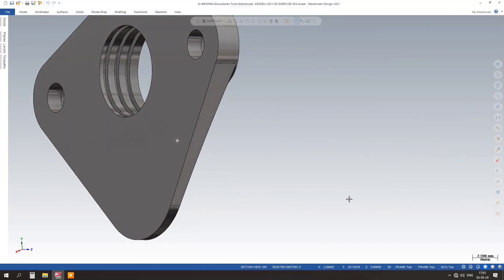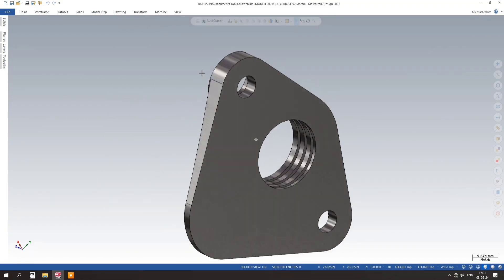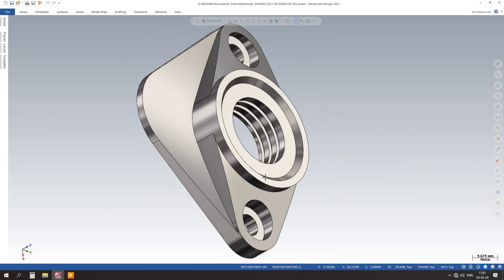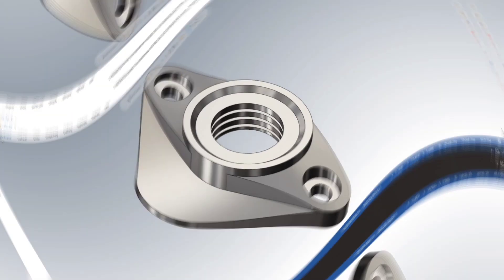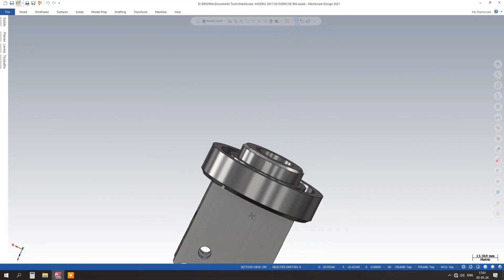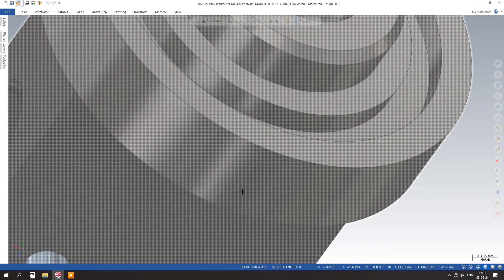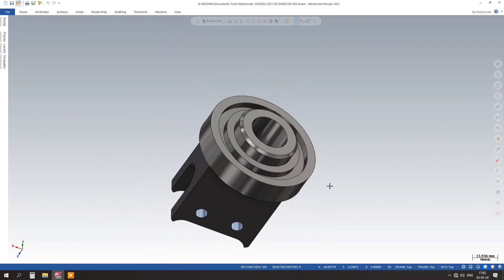Next, we will guide you through the process of creating basic 3D shapes and objects. You will discover the tools and techniques needed to manipulate, rotate, and resize objects to create the desired design.